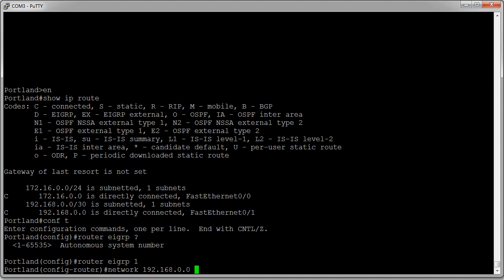So I can take 255s and subtract the mask to get the wildcard, which is 0.0.0.3. Another way to look at it: a /30 means there are two bits for the host, and both bits have to be turned on in the wildcard. Either way, this is what we get.